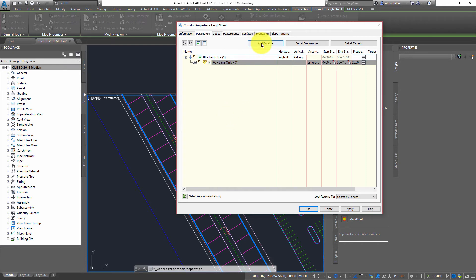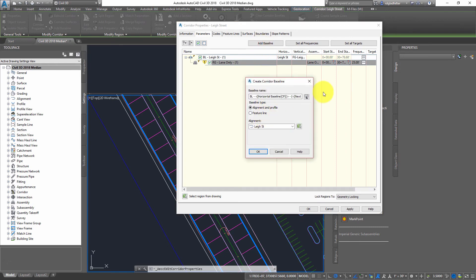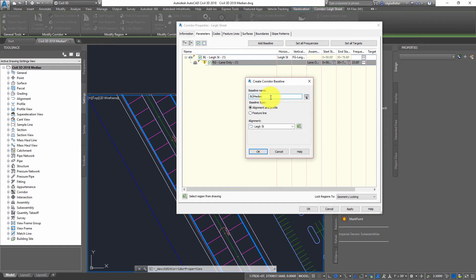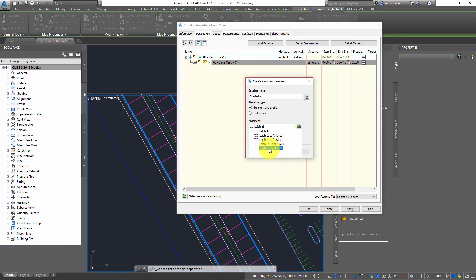And I am going to come over here to parameters. What I'm going to do is add a baseline to this alignments. If I go to baseline,